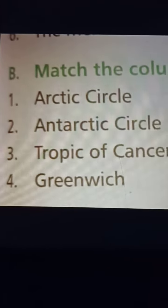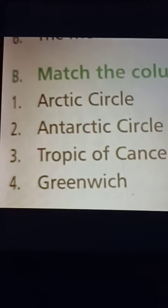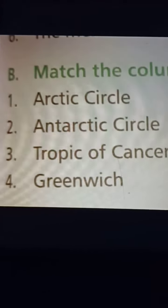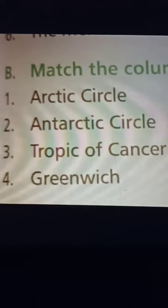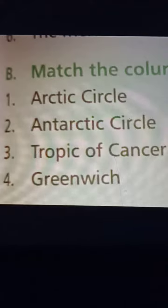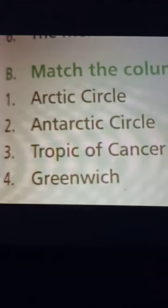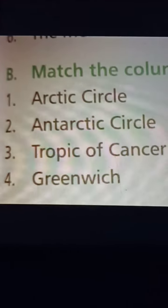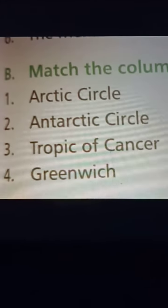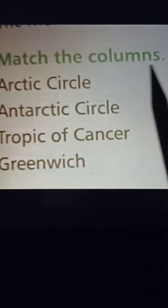My dear students, I have given this question as a homework. So I will read the question for you and tell the answer. Please try to listen to the question carefully and write the answer with the correct explanation. The question is: match the column.